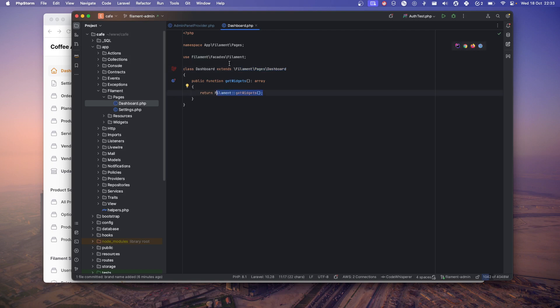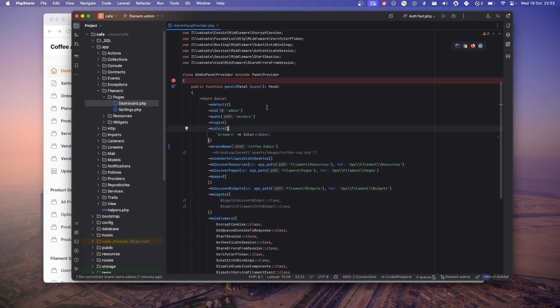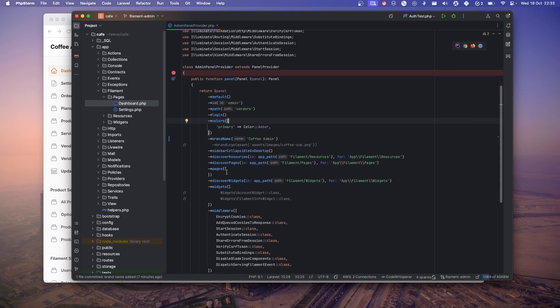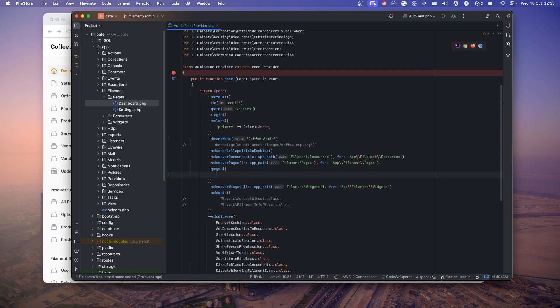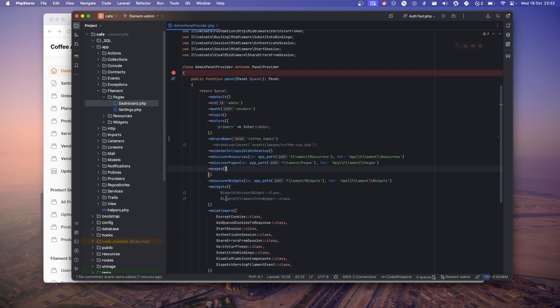Once you do that, go to admin panel provider and from your pages just remove the dashboard. You'll have the dashboard entry here. Just remove that and just comment this out.